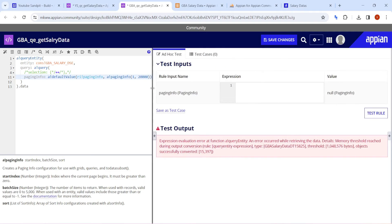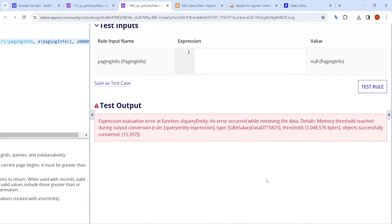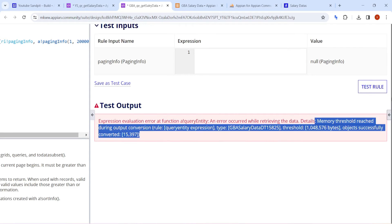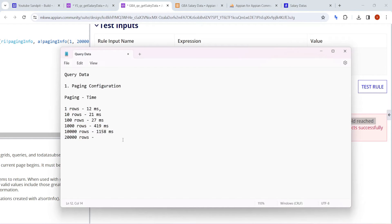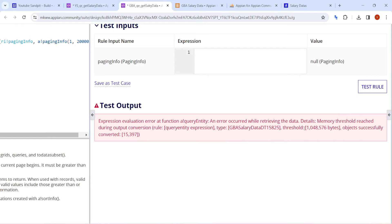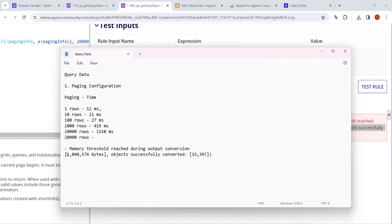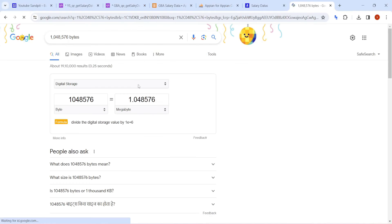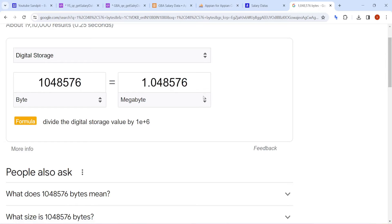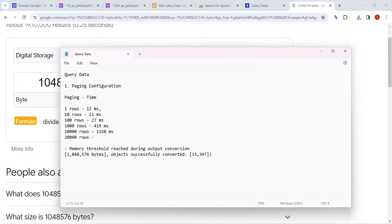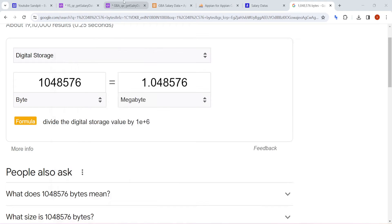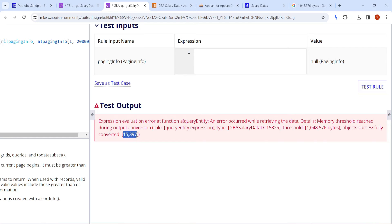Querying 20,000 rows hits the famous Appian error: 'Memory threshold reached during output conversion.' This memory threshold error means Appian can only query 1 MB of data at a time. It doesn't matter how much data is in your database — that byte limit equals 1 MB. So even with Query Entity, you can only reach about 15,397 rows before hitting that threshold.